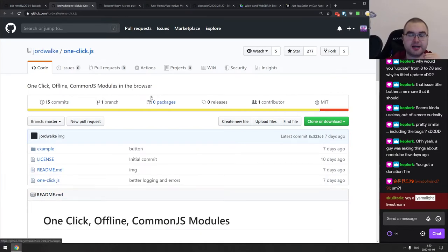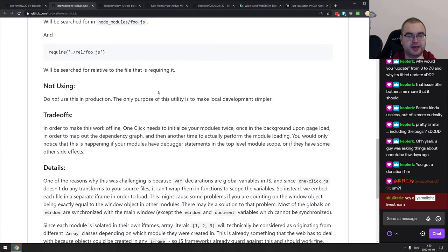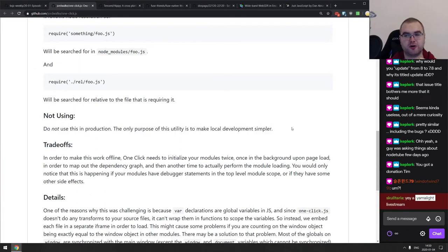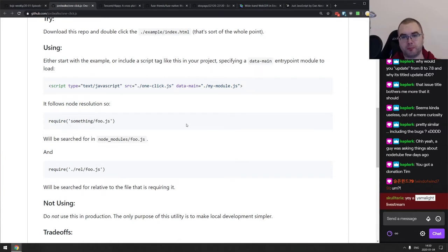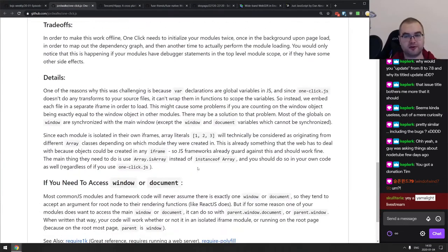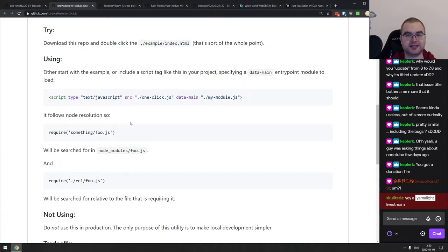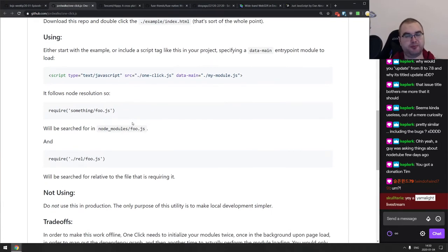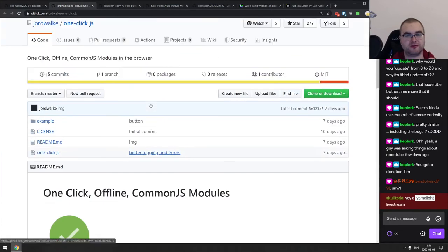Next is OneClickJS — one-click offline CommonJS modules in the browser. This is a proof of concept, not for production. The idea is you use this thing to bootstrap your modules and require CommonJS modules right from your browser without setting up Parcel or anything. It's hacky but it works, and could be your next prototyping tool for local offline development.